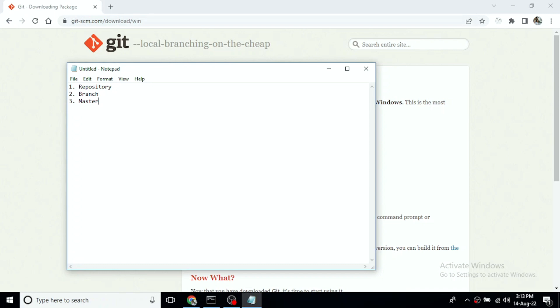If you want to add a remote server and push changes, the first time you push a copy it goes to master. That is the default branch. So master is the default branch when you push to a remote server.